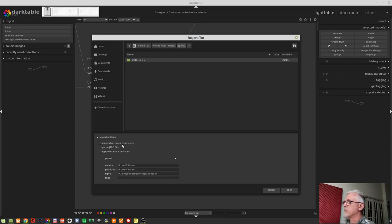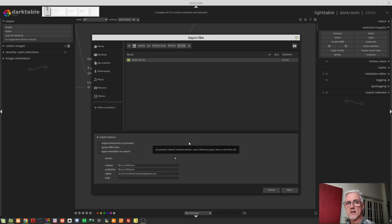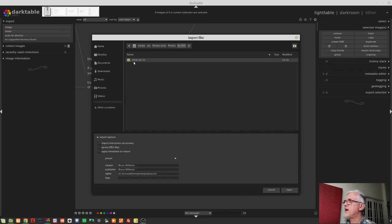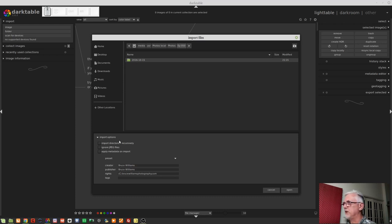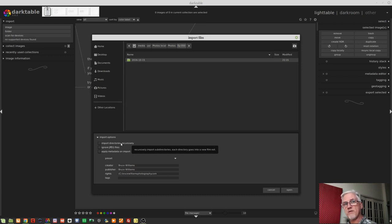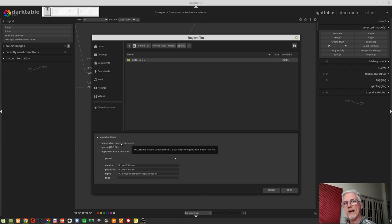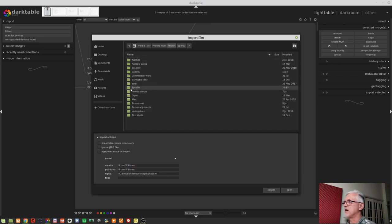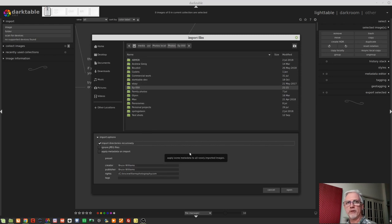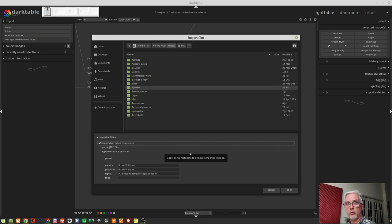So on the import options, import directories recursively. That basically says to Darktable, if I check that box, look inside this folder for subfolders. And I don't need to worry about that because inside this folder, there are no subfolders. There is just all of the raw files. So I don't need to check that box. If you had a complex folder structure, if maybe it was a multi-day shoot, you would go up one level and you would then say import directories recursively to tell it to look for the respective day folders within that folder.